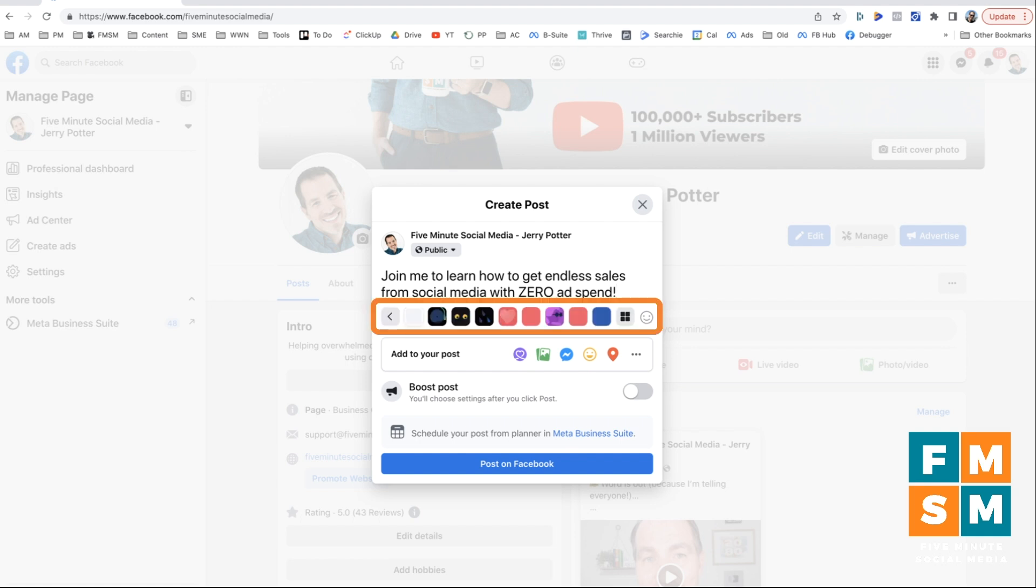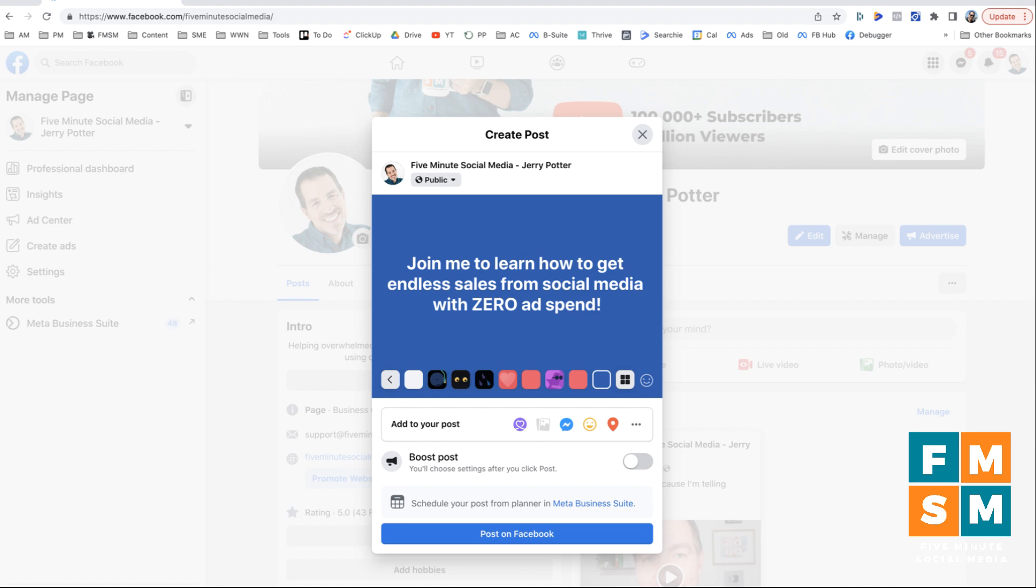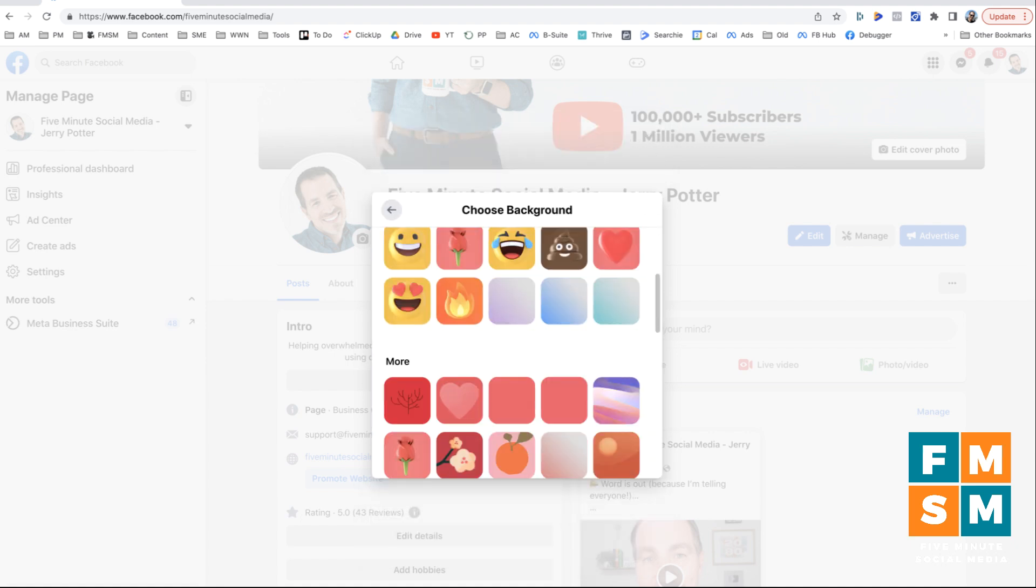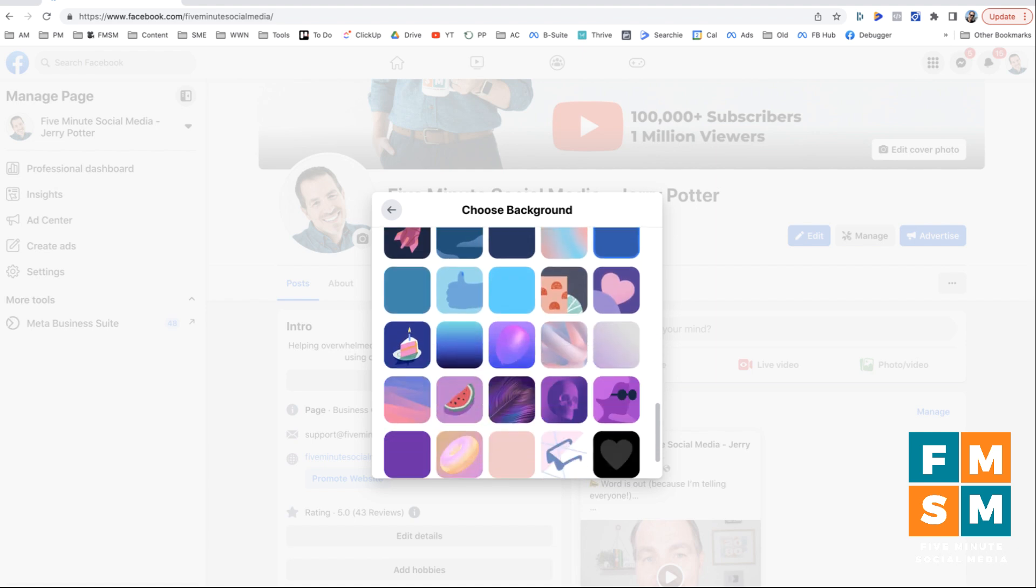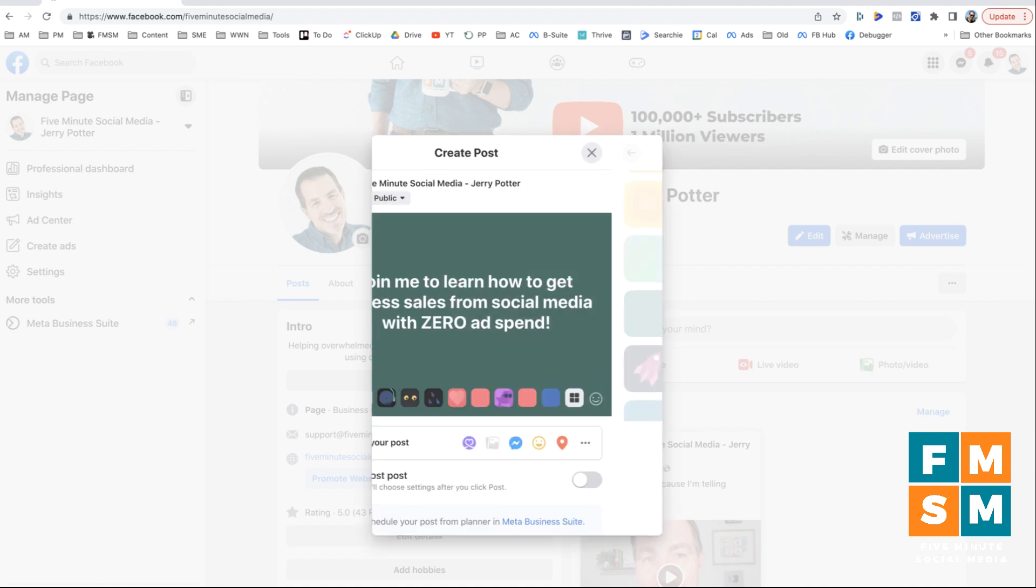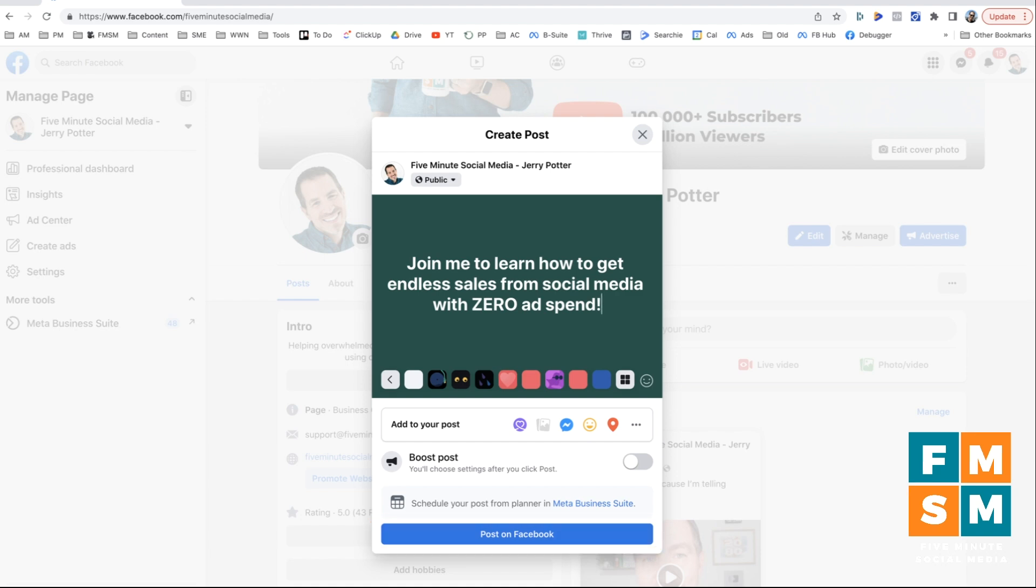But I can also click this little box here that has the A's on it and some colors. And I can essentially turn it into a colored background post. So sometimes something like this can stand out in the feed more than an actual image because the text is so big. If I click these four squares on the end, now I can choose from all of these different ones that I can use. So I kind of like this dark green one. And if that's all I wanted, I can go ahead and I can hit post on Facebook and that post will go up right away.